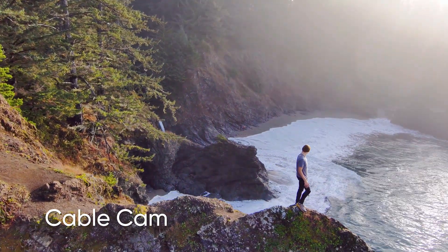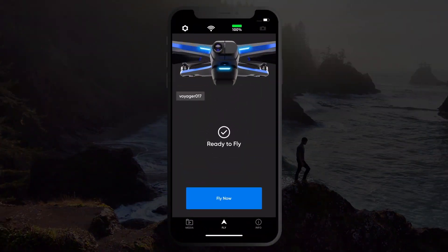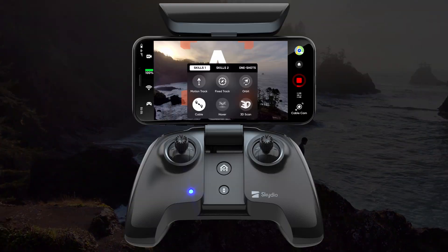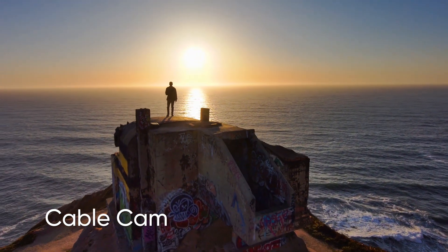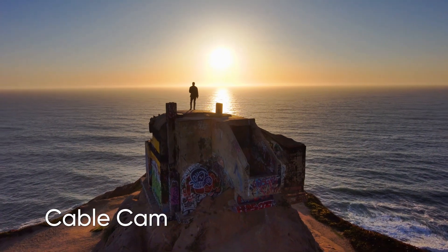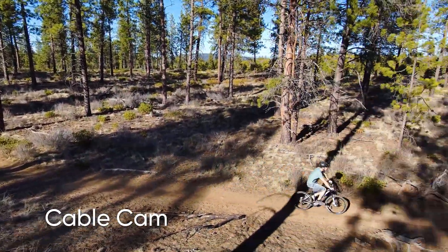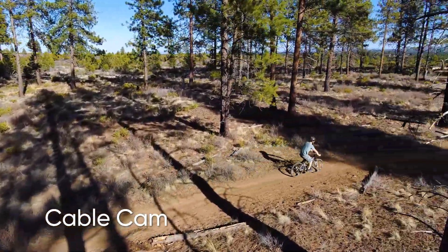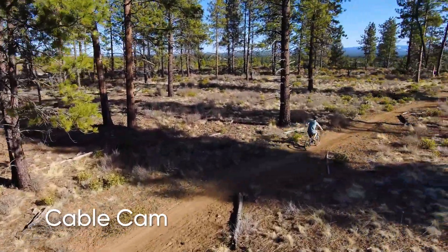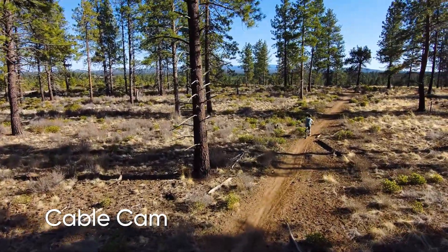The cable cam skill is only available when flying with the app or controller. Cable cam will allow you to fly pre-planned camera moves. When performing a cable cam, Skydio 2 will fly from a starting position in camera orientation to a finishing position in camera orientation, smoothly transitioning between the two while autonomously avoiding obstacles.